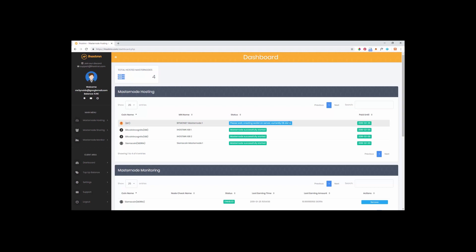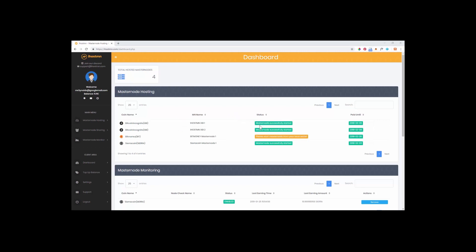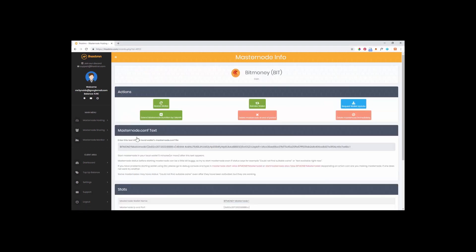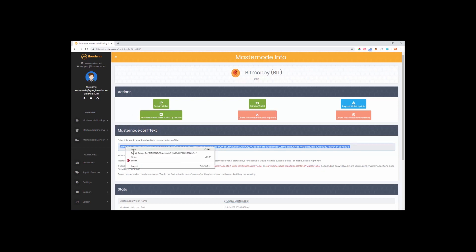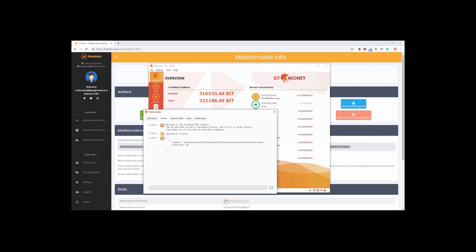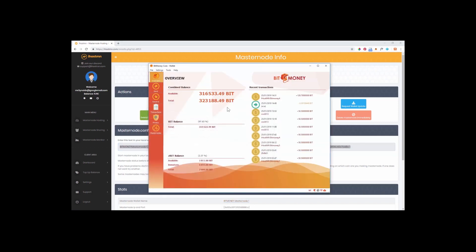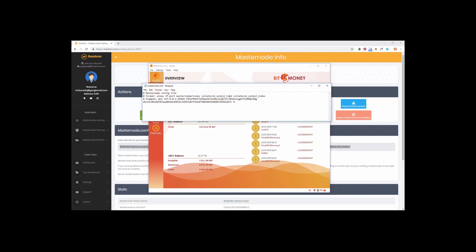Once the status of your new masternode changes to please start your masternode from your local wallet, click on the masternode to reveal your new masternode configuration text that we will need to save into your BitMoney masternode configuration file on your desktop. Copy all the text in this box and open your wallet and click on the tools tab and then select open masternode config file. Now enter a new line directly under the example text and paste in your new line of code. Now close the file and save the changes.